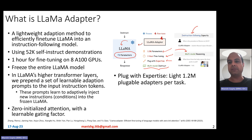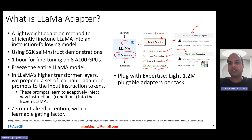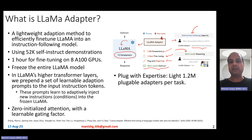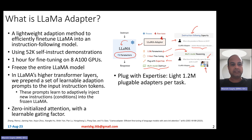Instruction following means you can give instructions or demonstrations of this kind — for example, with the president of Mexico — and expect it to generate the answer. Multimodal reasoning basically means tasks like visual question answering, where you can give an image and a question and then expect it to come up with the right answer.